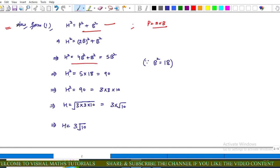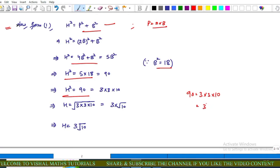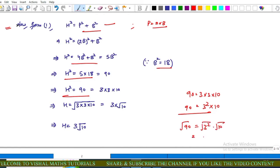We have h² = 5b², and since b² = 18, this implies h² = 5 × 18 = 90. Breaking down 90 = 3² × 10, we get √90 = 3√10. Therefore h = 3√10. Checking the options, option C is correct.